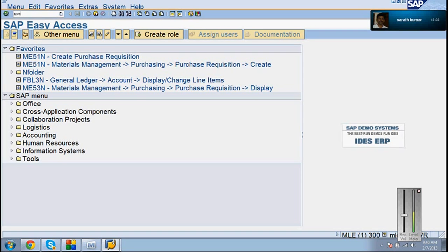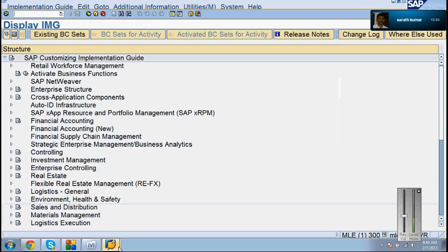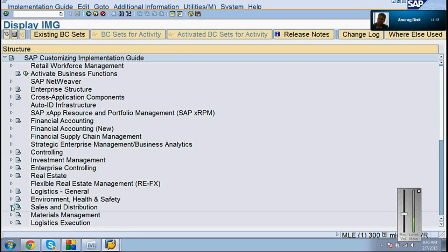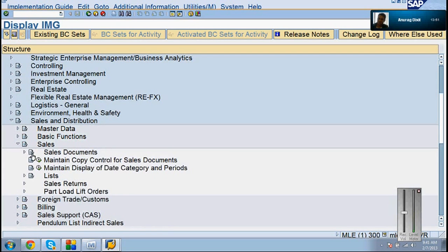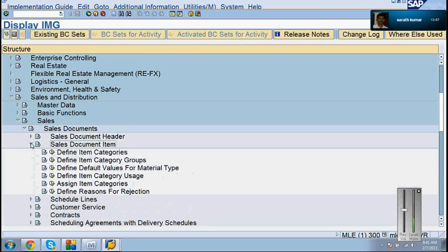So let me discuss about item categories today, because it is one of the important topics. What is the return item category generally? It's not the same as a sales order. What is the path? Sales and Distribution — Sales — Sales Document — Sales Document Item. Yesterday we discussed about item categories.